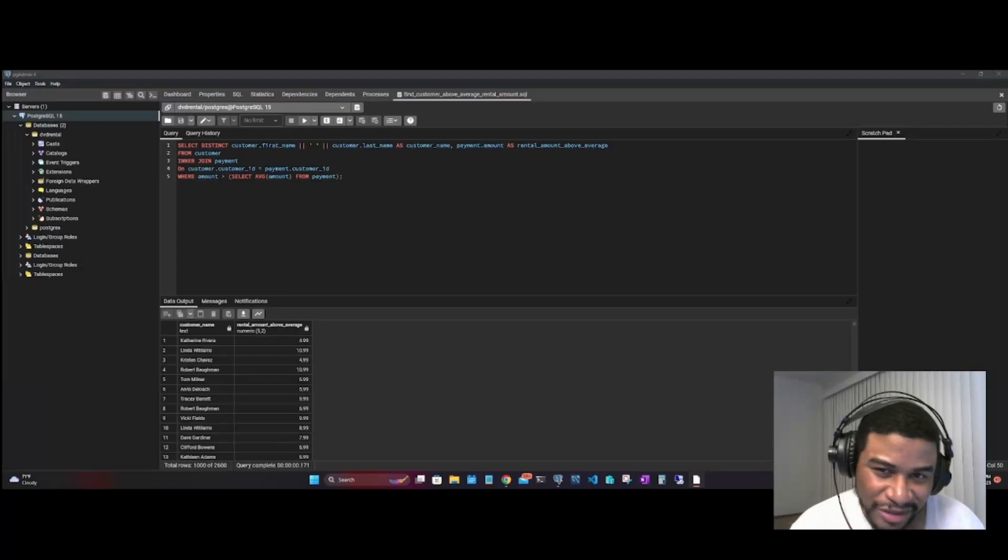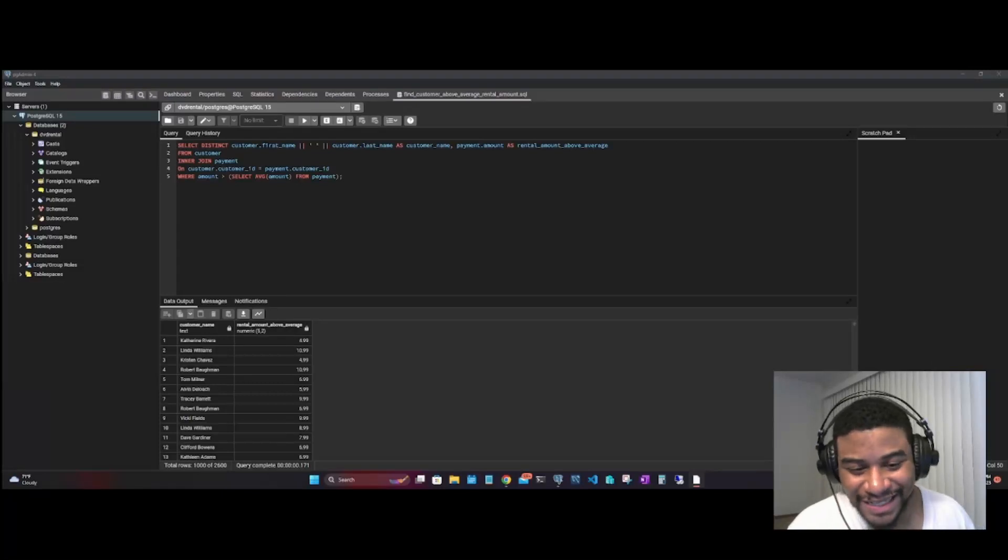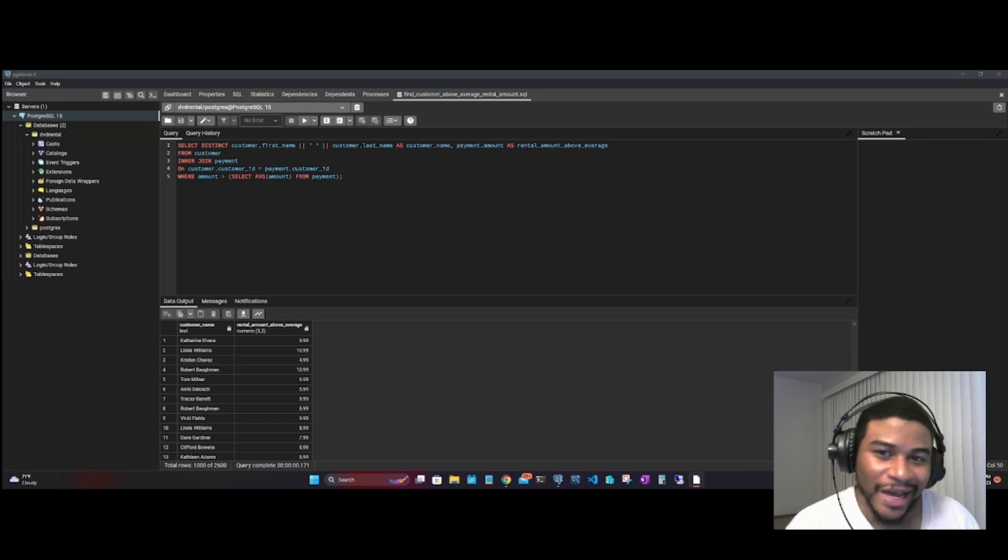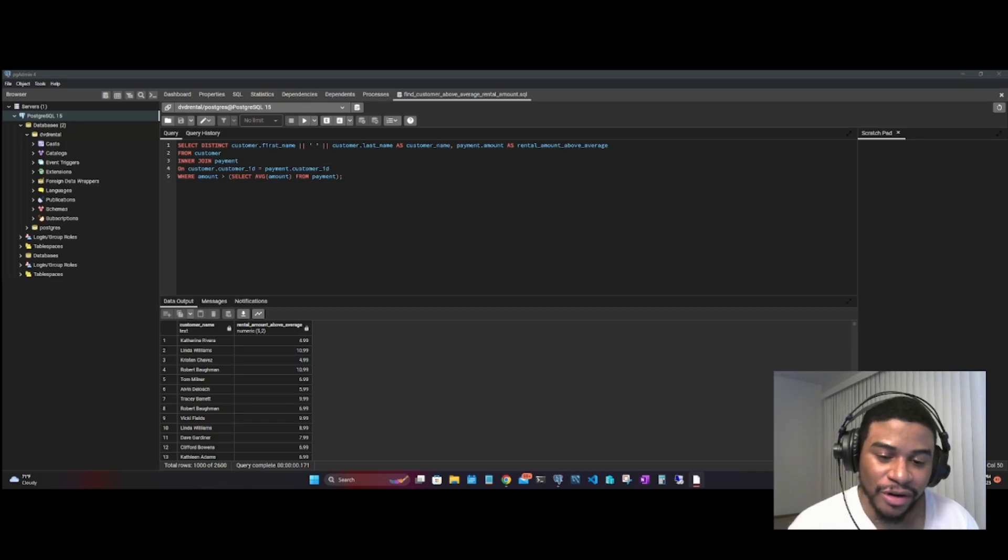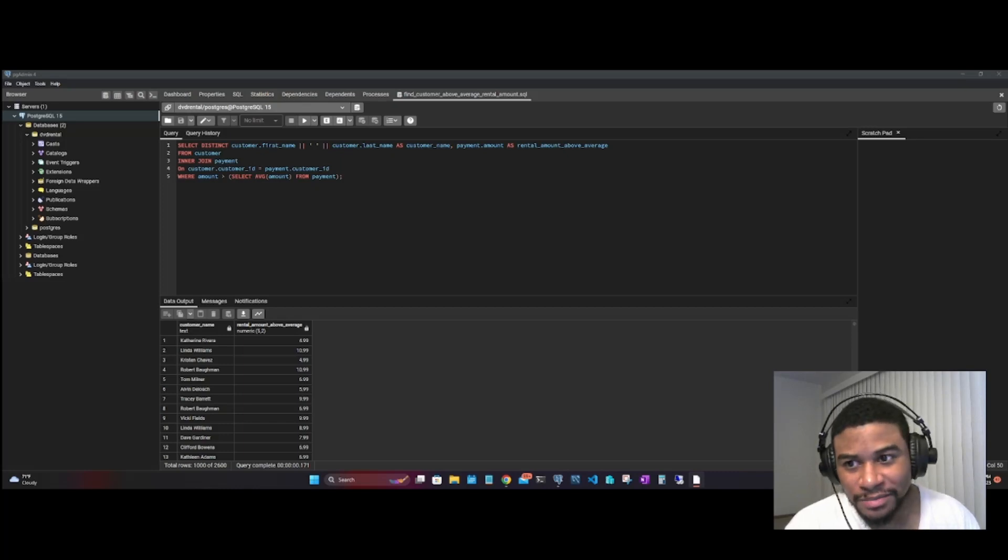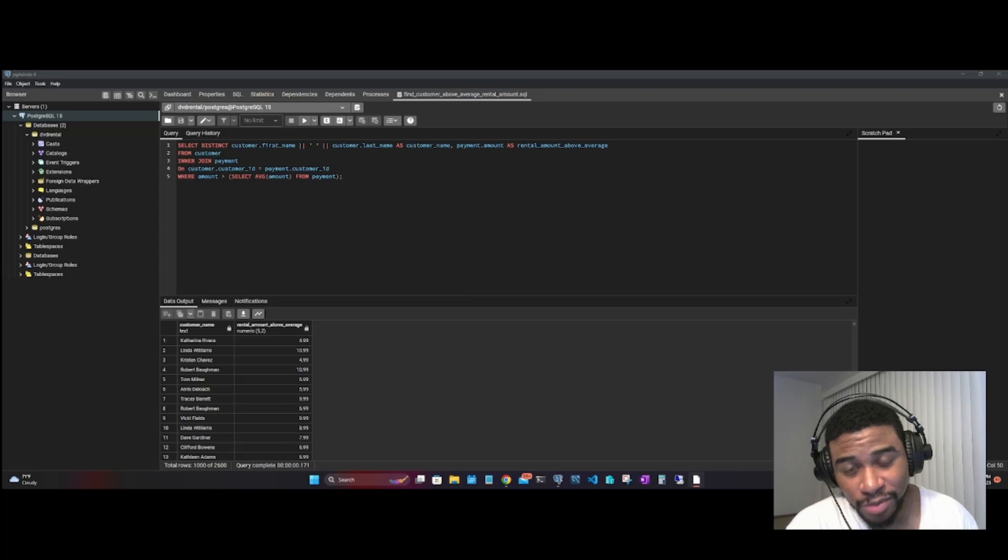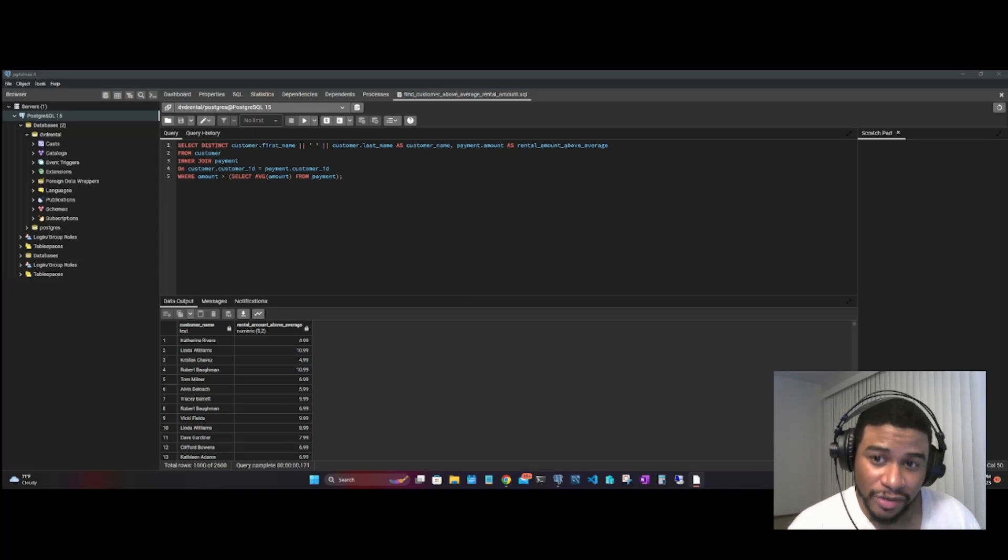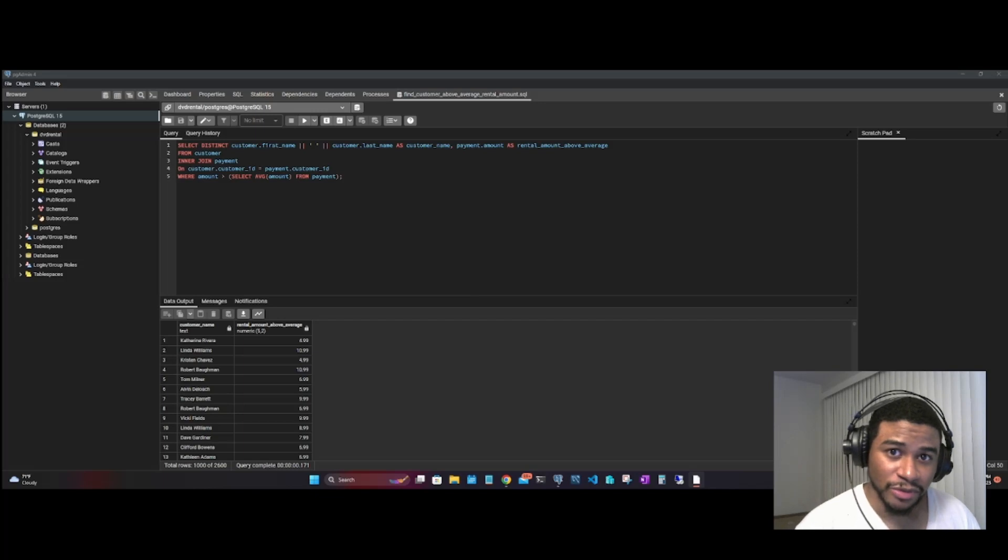What's good y'all, it's your boy Chris here. In tonight's quick video we're going to go over how to connect your PostgreSQL database to VS Code, the Visual Studio Code platform.